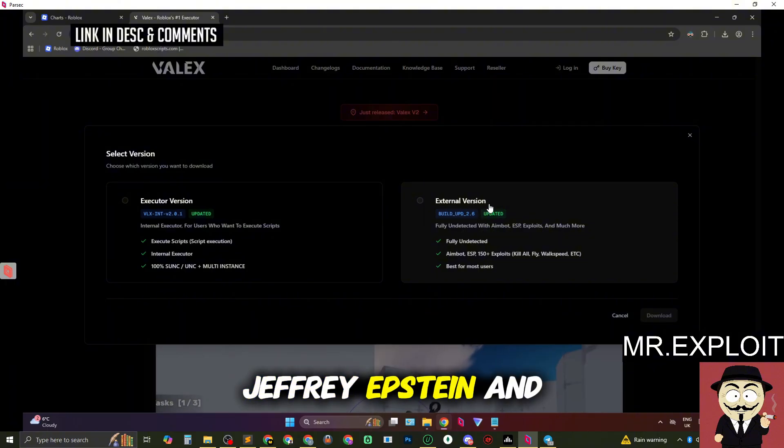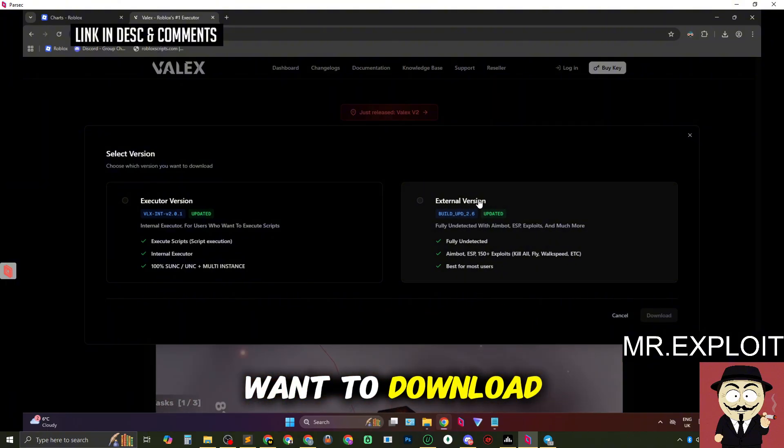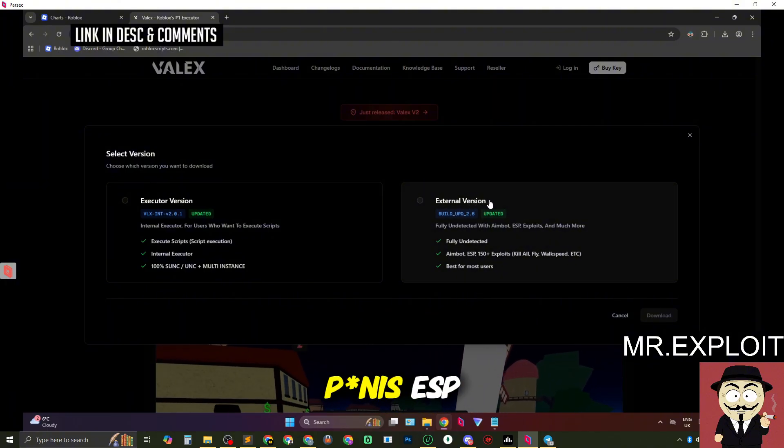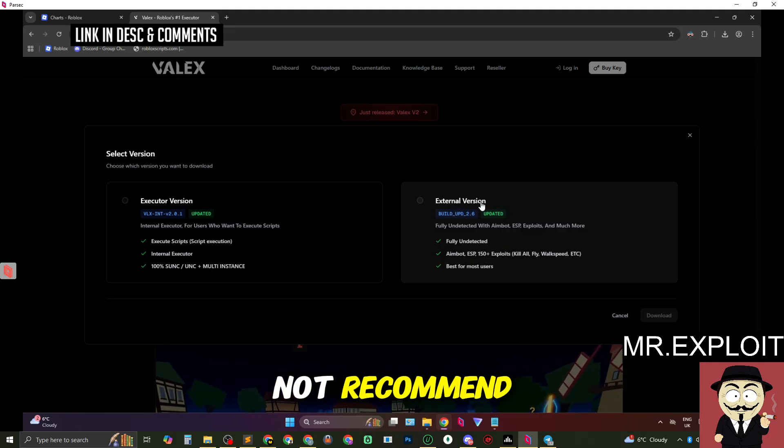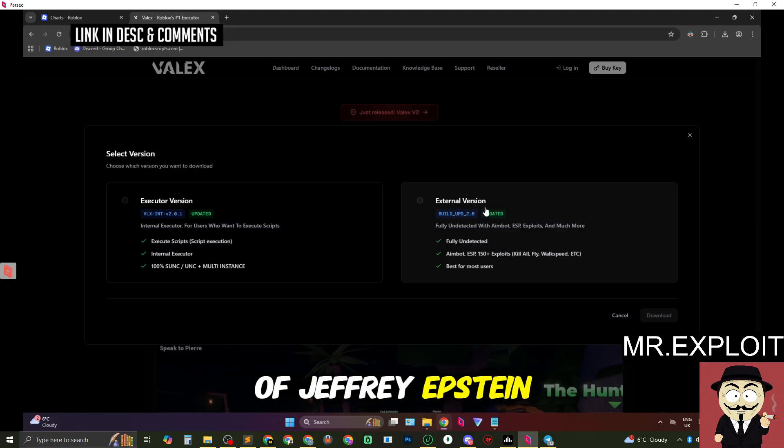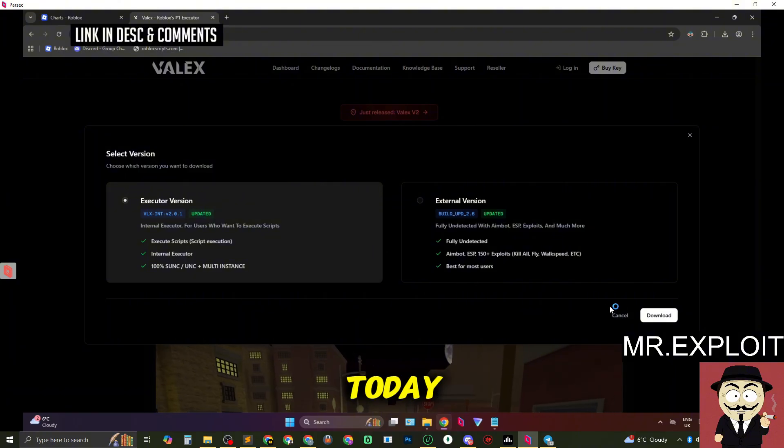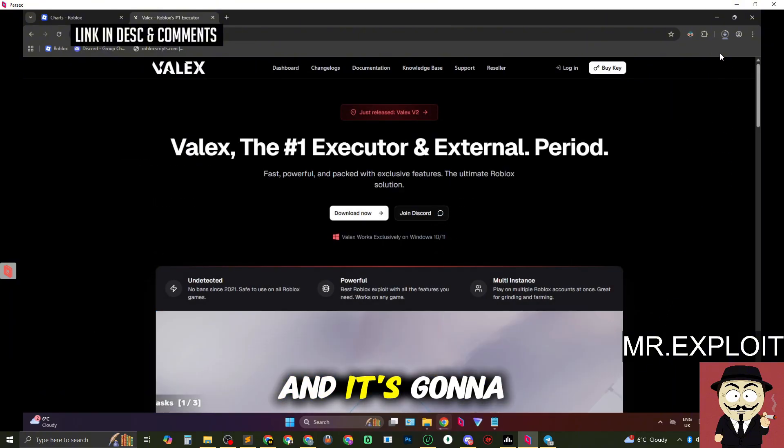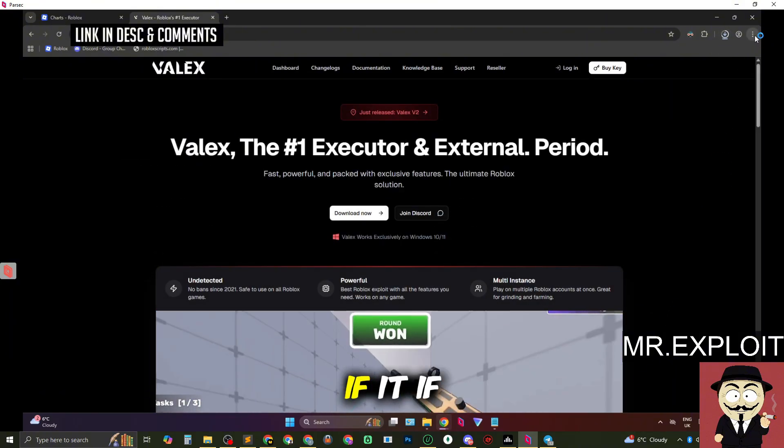If you're into Jeffrey Epstein and P. Diddy then you might want to download the external because it has a built-in penis ESP which I do not recommend unless obviously you're a big fan of Jeffrey Epstein. I'm going to be downloading the executor today so we're going to select executor and it's going to download the executor folder.